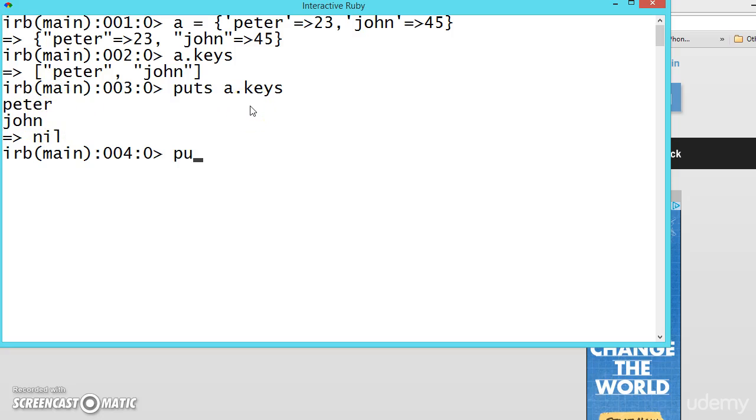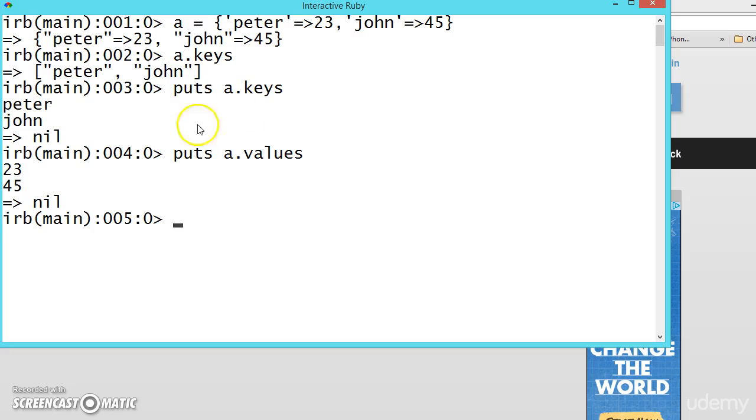Let's say we want to puts a.values. We want only the values inside the hashes, so we are getting the values.